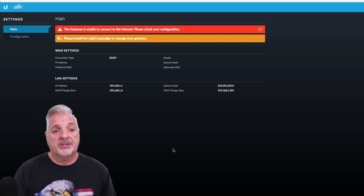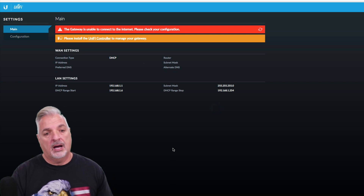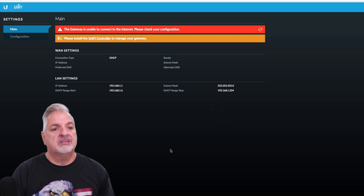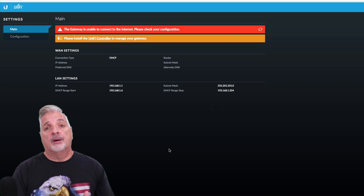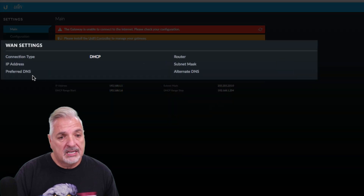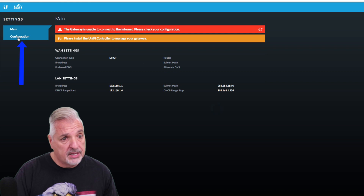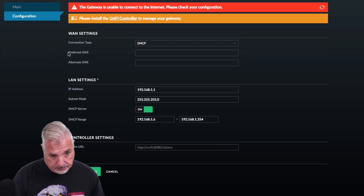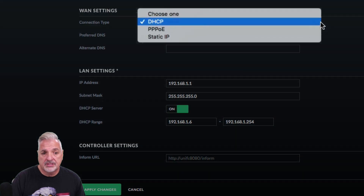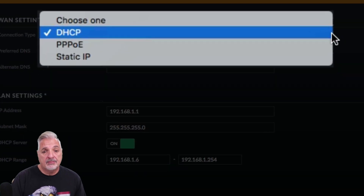It's also telling us to please install the UniFi controller to manage the gateway — that's for another video. But for the purpose of this video to continue with the WAN port settings, you can see here that the WAN settings are blank, and we're going to click on Configuration. Under the connection type dropdown, you'll see DHCP, PPPoE, and static IP — those are the three we discussed earlier in the video.